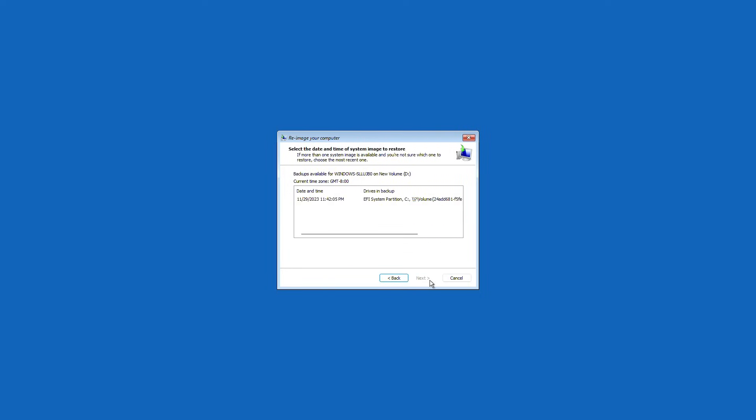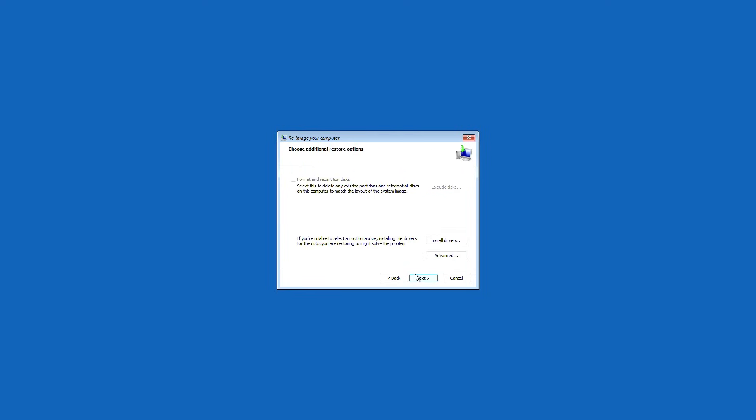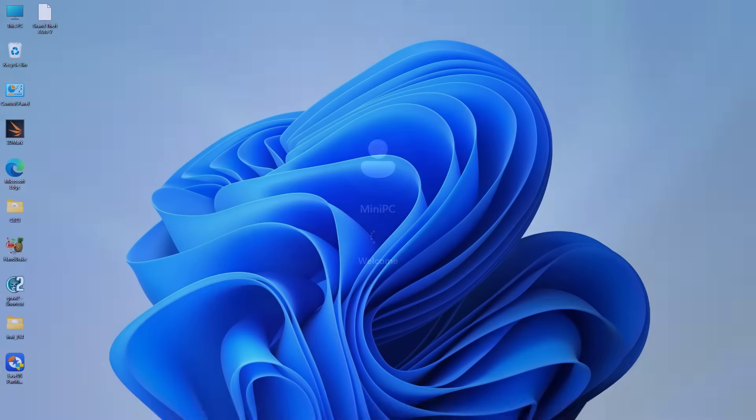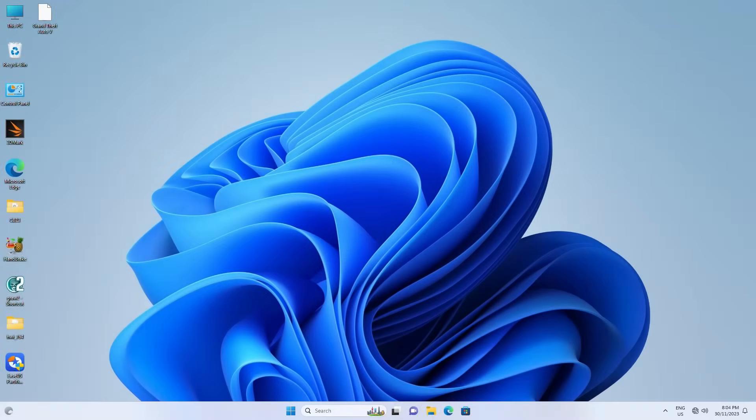Click Exclude Disks to exclude the original system disk, leaving only the new drive. Click Next to start the restoration process. Once you finish restoring Windows to the new disk, restart. If Windows doesn't boot, check the boot settings in the BIOS.